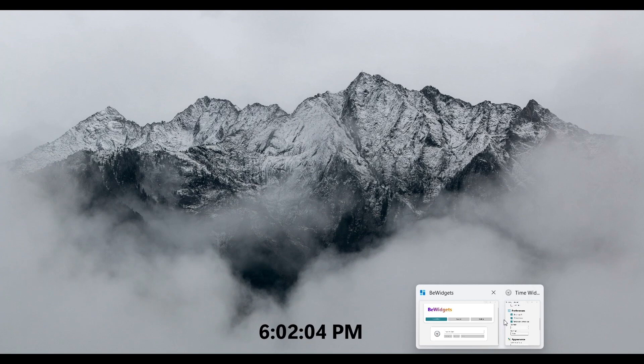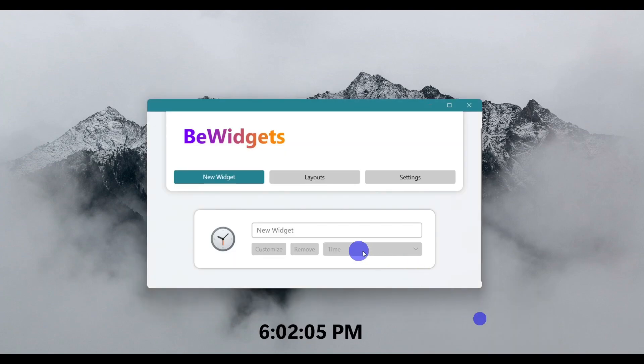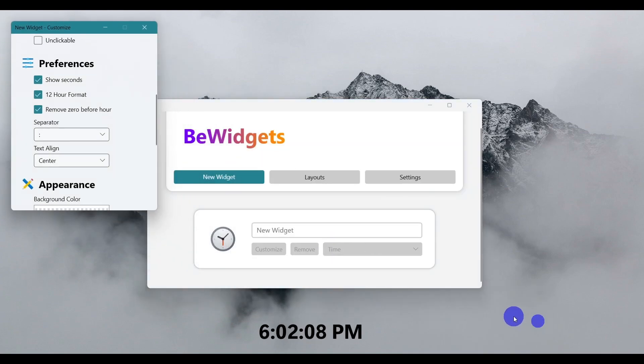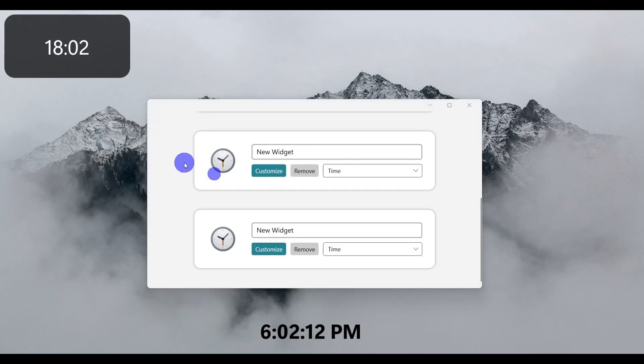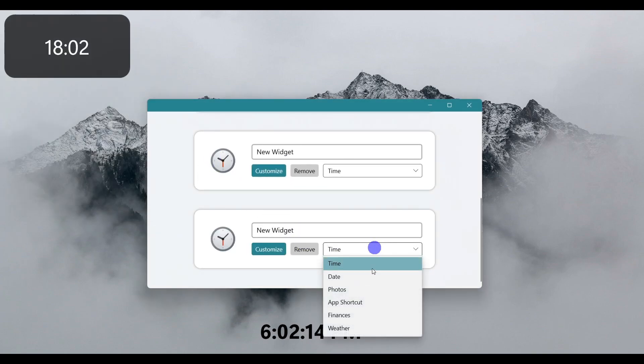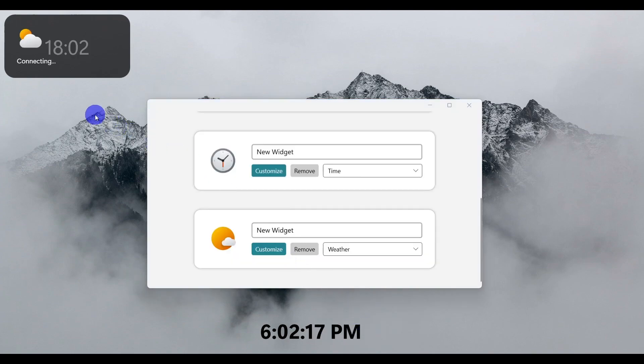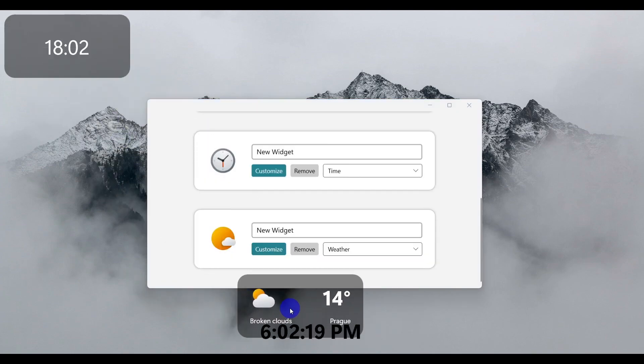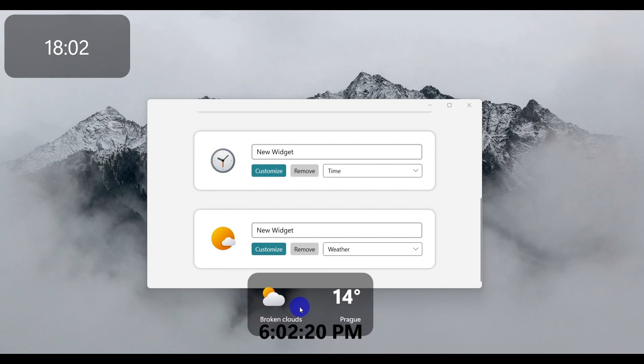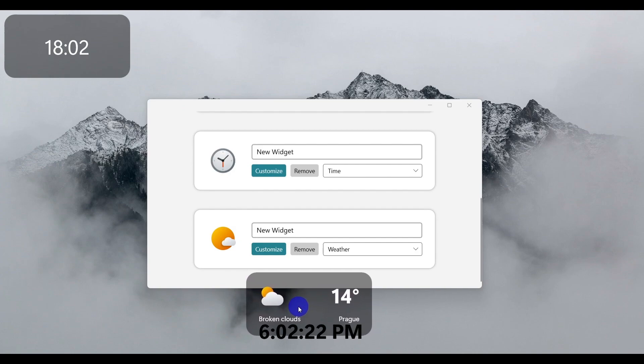BeWidgets tab. Click on 'New' and you'll see different types of widgets. Select Weather, then drag and drop it where you want it on your desktop.